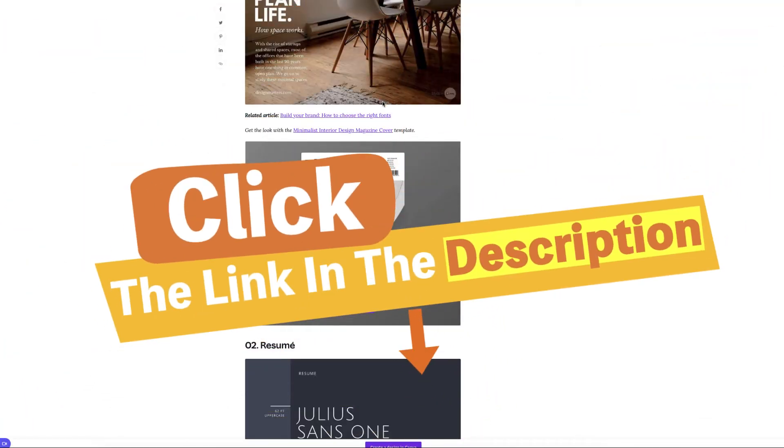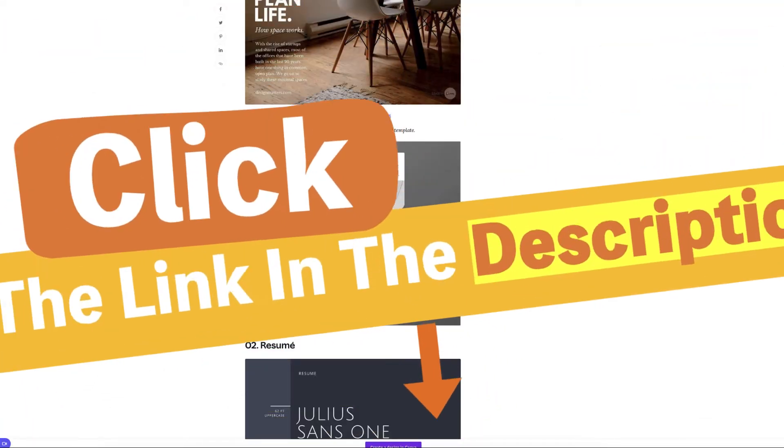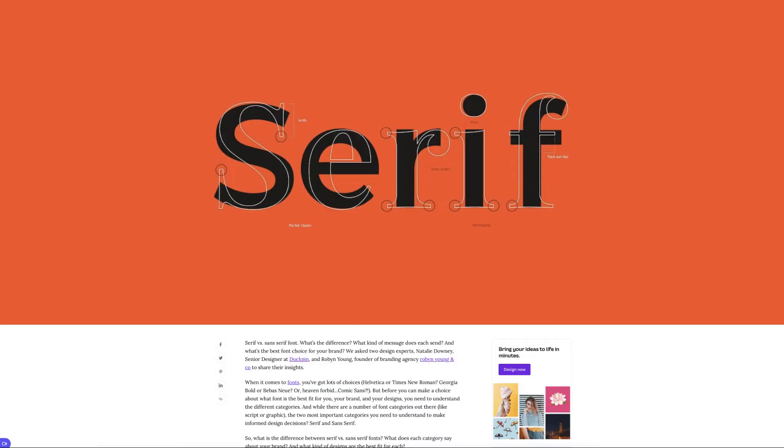So I'll leave a link down in the description for this. There's also an article about serif versus sans serif, and it explains to you what it is.